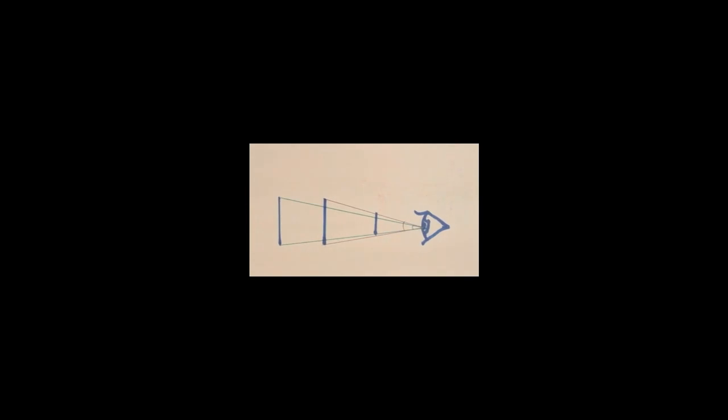However, interestingly enough, in the case of two objects of different sizes, one being much smaller than the other, the angle they formed with your eye remained the same, making them appear to be the same.